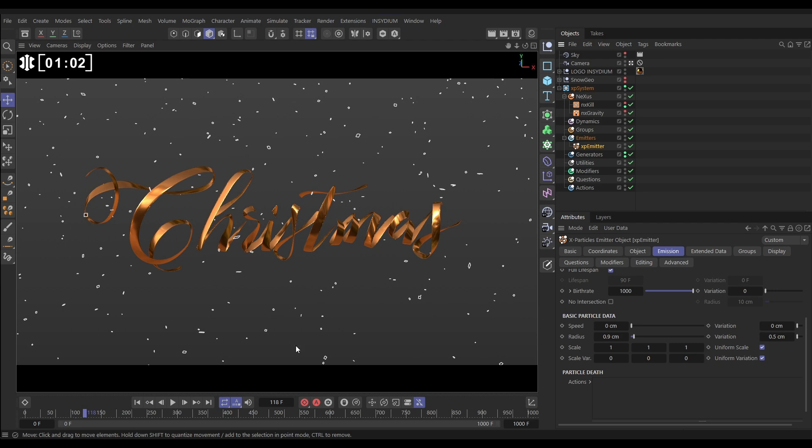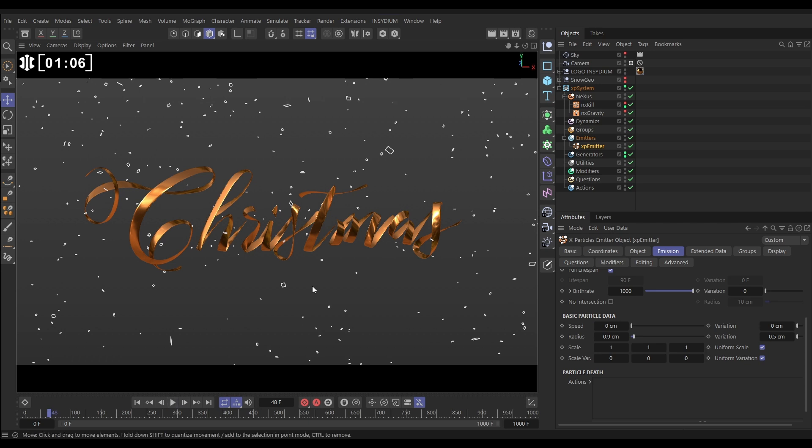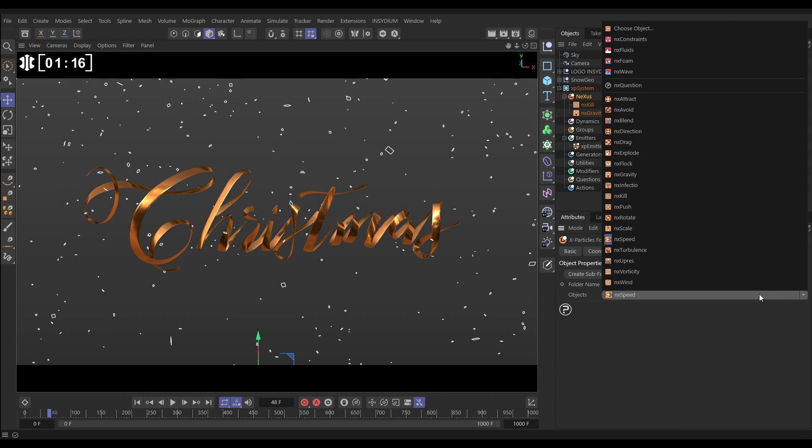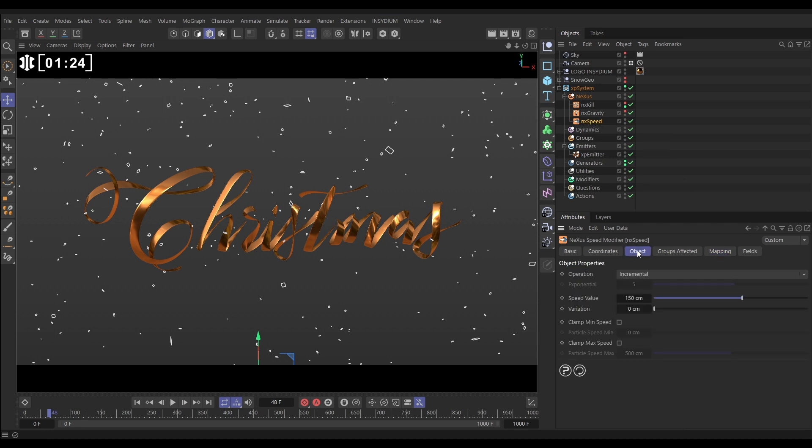So let's start looking at creating our simulation. First of all, you can see obviously they're moving too quick and we need to simulate some kind of air and wind resistance here. We're actually going to simulate this using an NX speed modifier because it's really easy to adjust. So let's go into our menu and bring in an NX speed. It must be at the bottom below the gravity. We want this to calculate last. And in the object tab we're going to change the operation from incremental to acceleration.